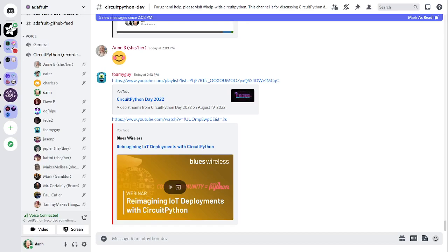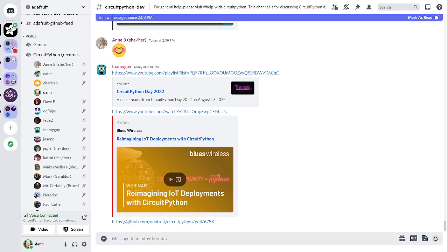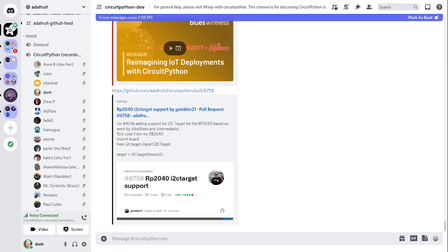Next thing of note is that recently CircuitPython added RP2040 I2C target support. It used to be called I2C peripheral, but basically it can act as an I2C device rather than a controller of an I2C device. So that means it's useful for communicating between, say, two RP2040s. There's a link to the pull request for that.